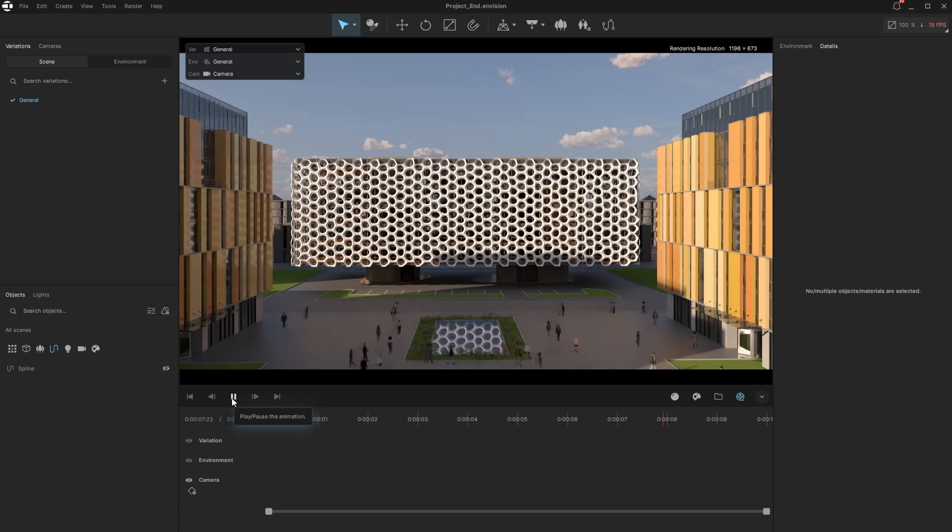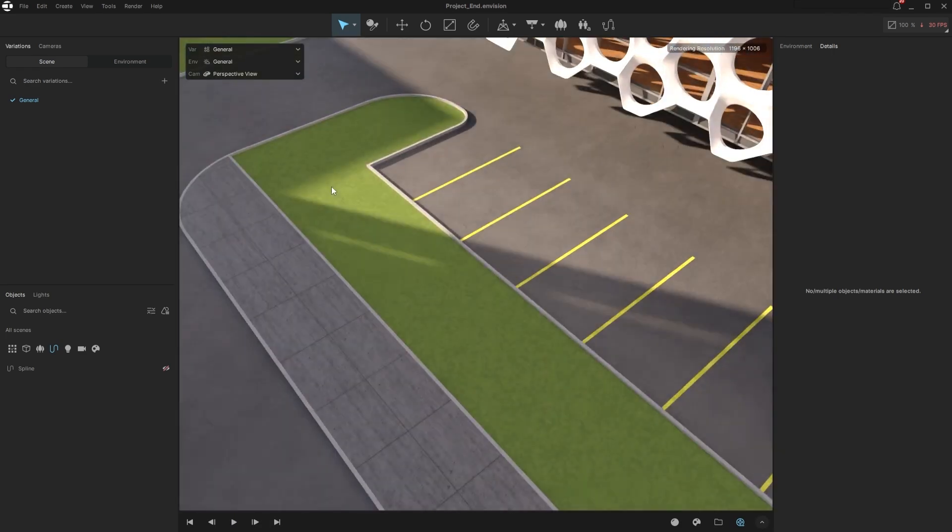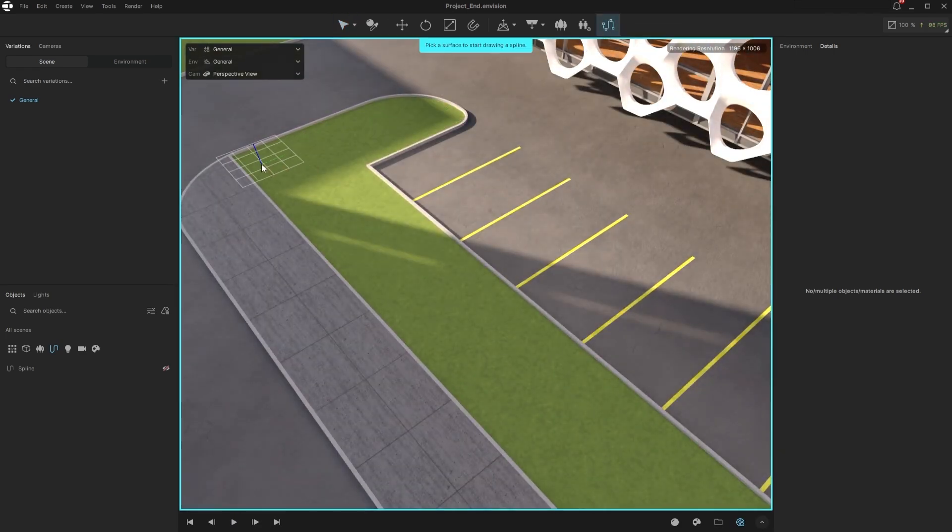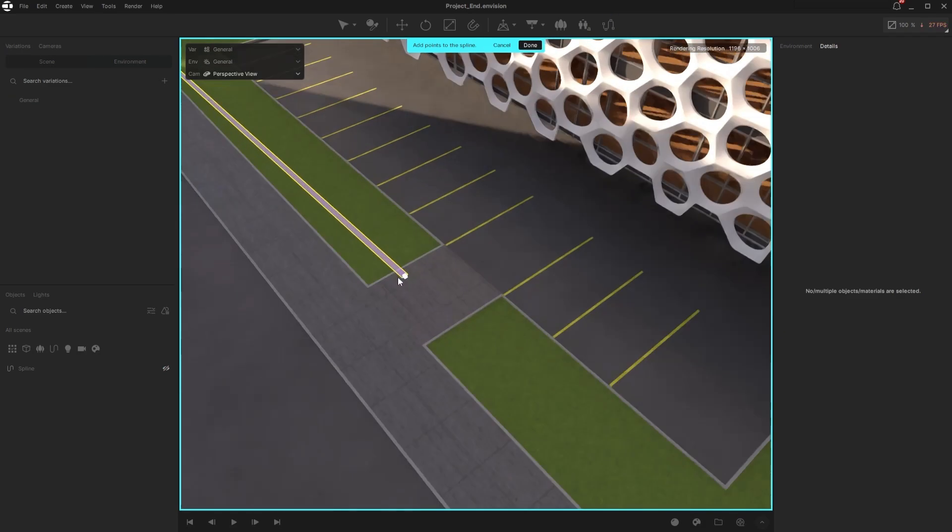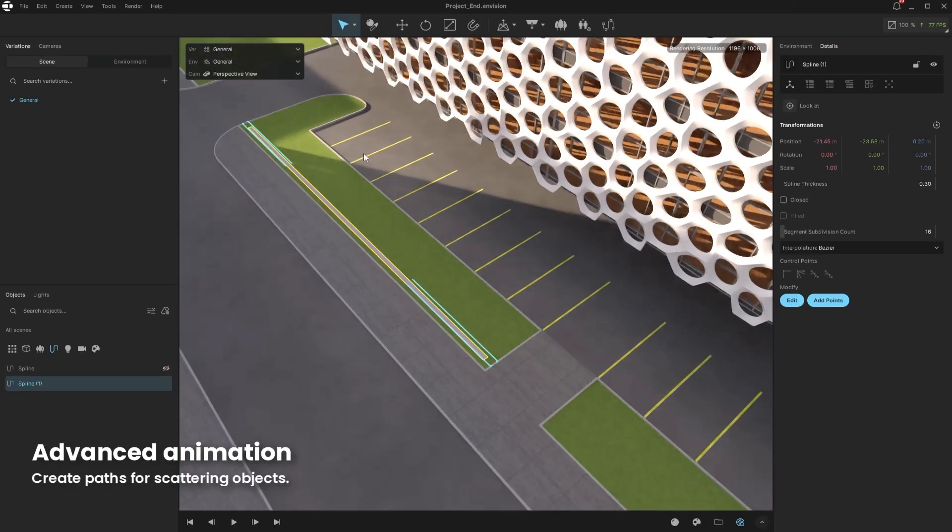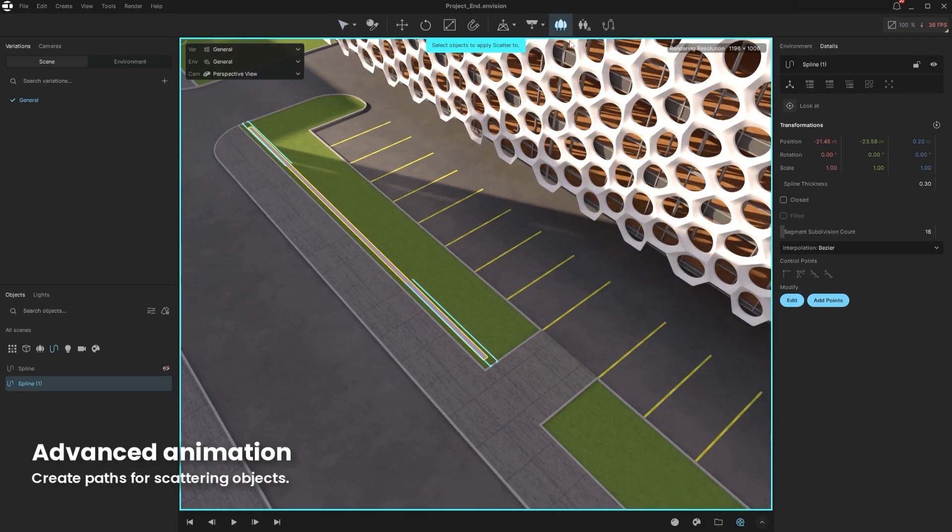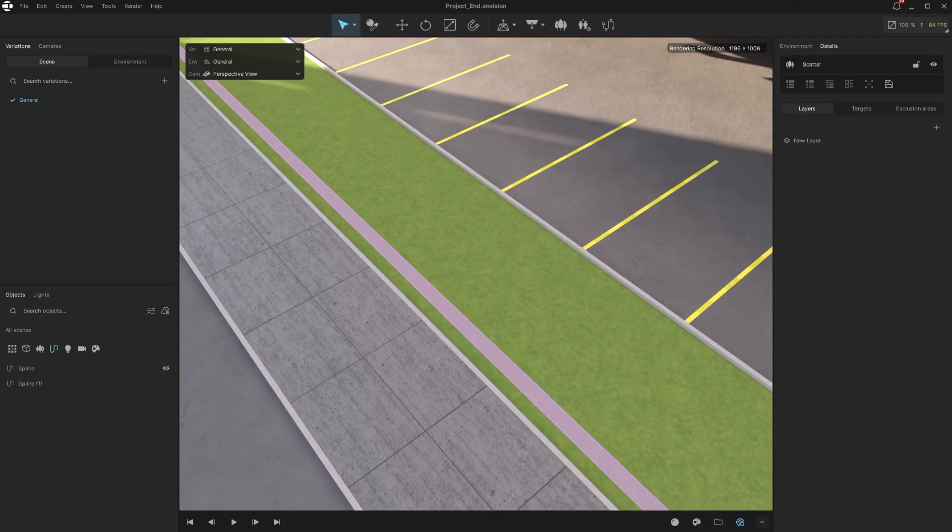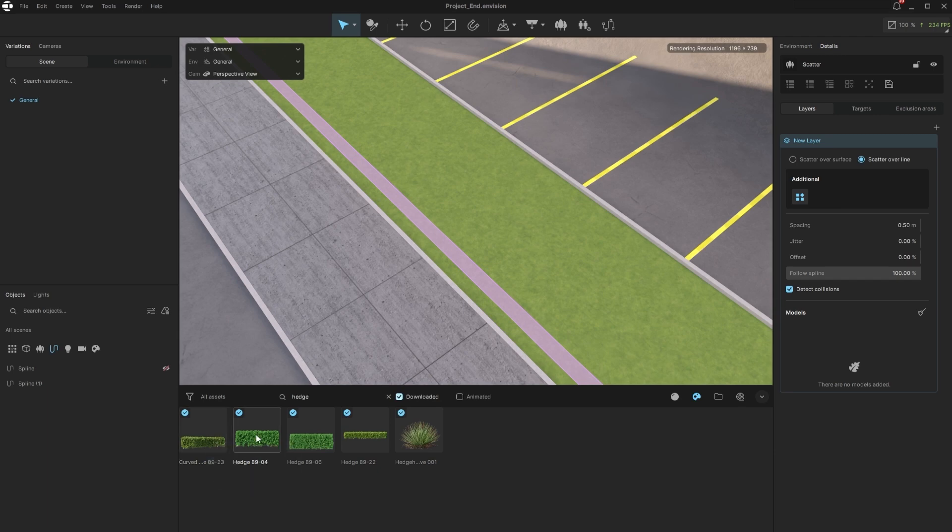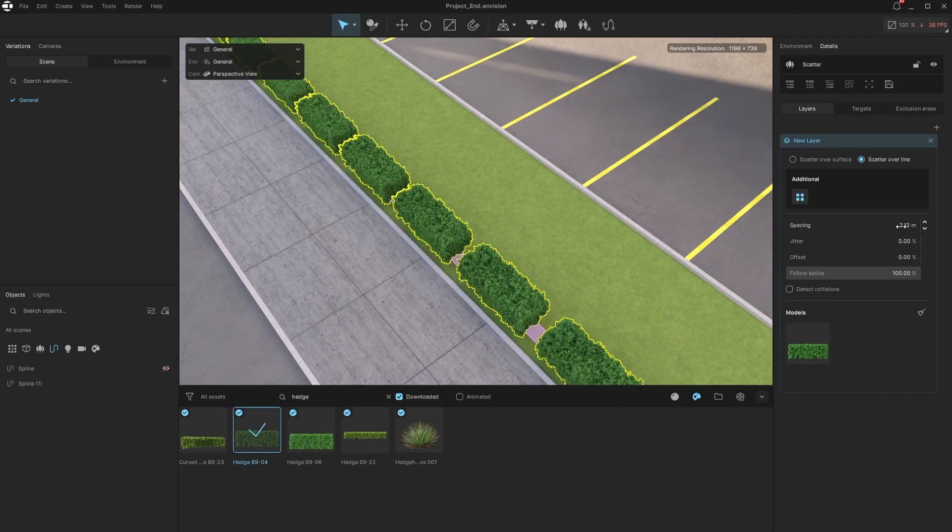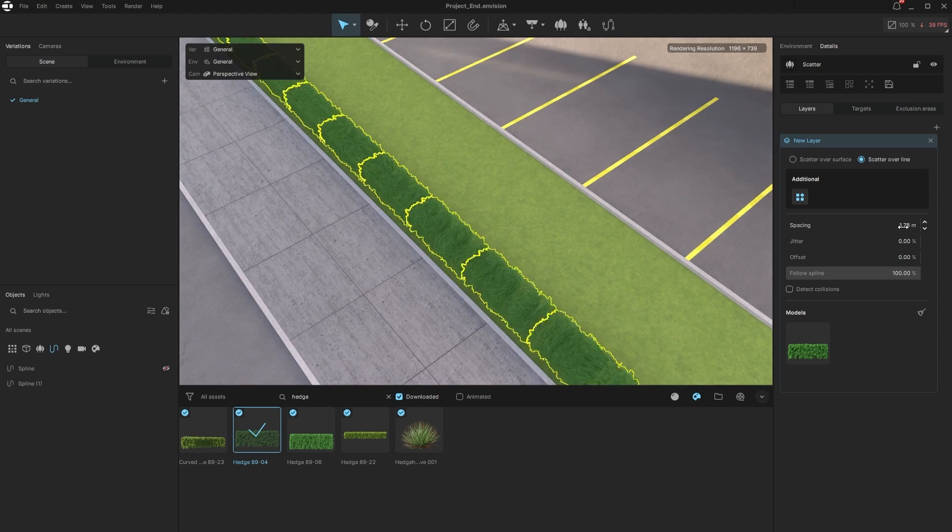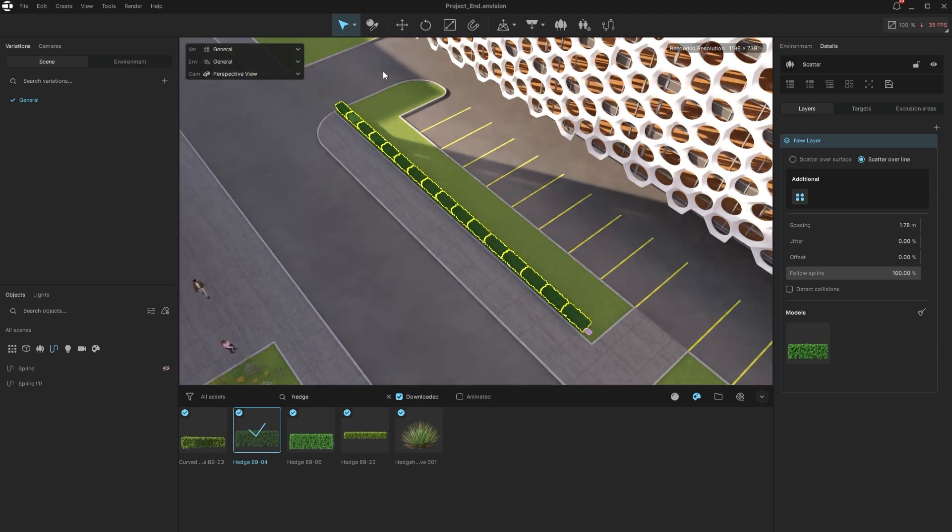Paths can be used not only for Anima, but also for scattering objects. For example, we'll create a hedge fence quickly using the Scattered tool. First, create a spline to be scattered on. Then click the Scatter object button, and pick the spline to be applied to. Then drag a suitable hedge model to the layer. I will turn off Detect collision to get better coverage. Then I will adjust rotation and spacing, and we're ready.